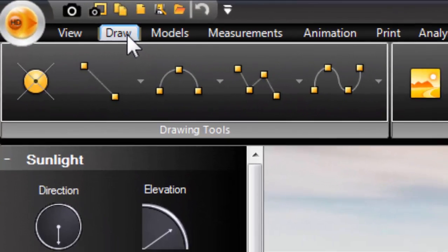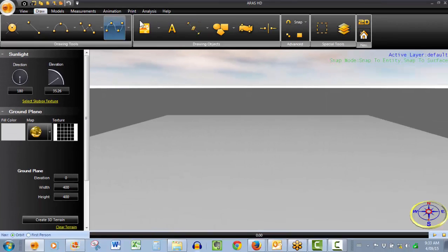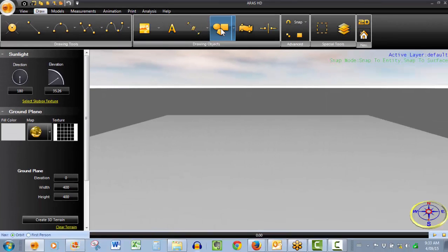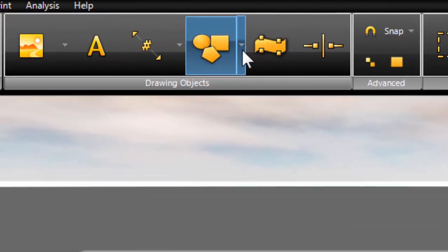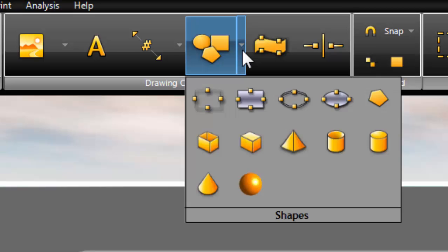To access the drawing objects, click the Draw tab. They're right over here, Drawing Objects, and as we have a look at the available shapes, right out of the box.